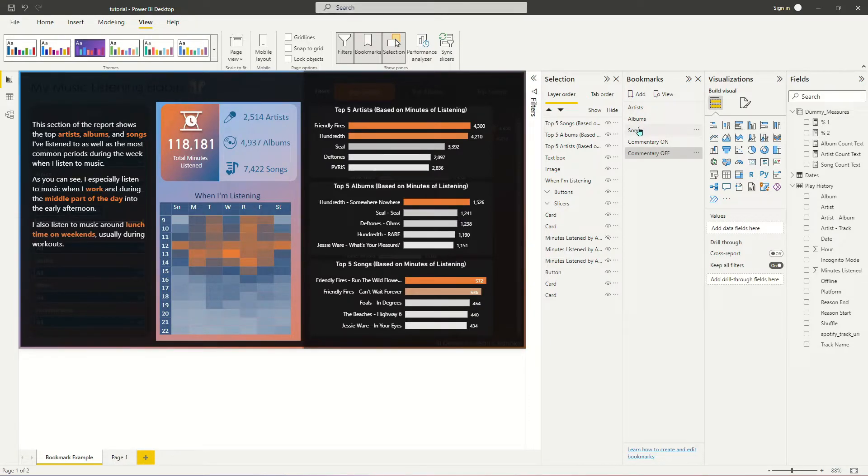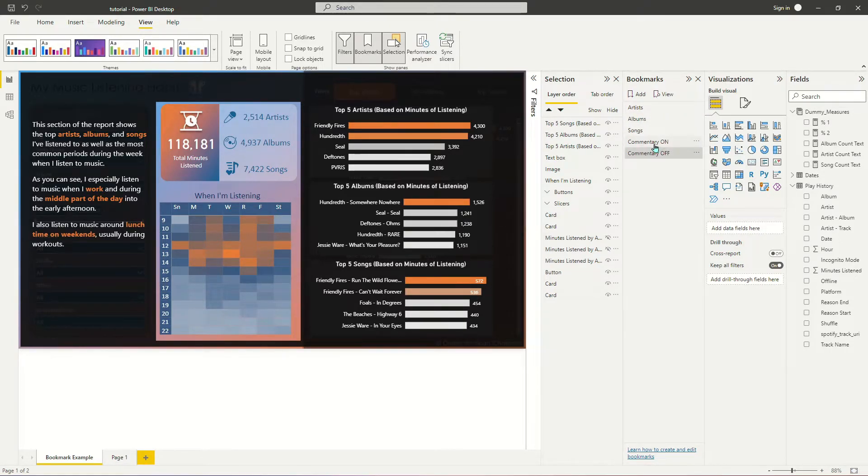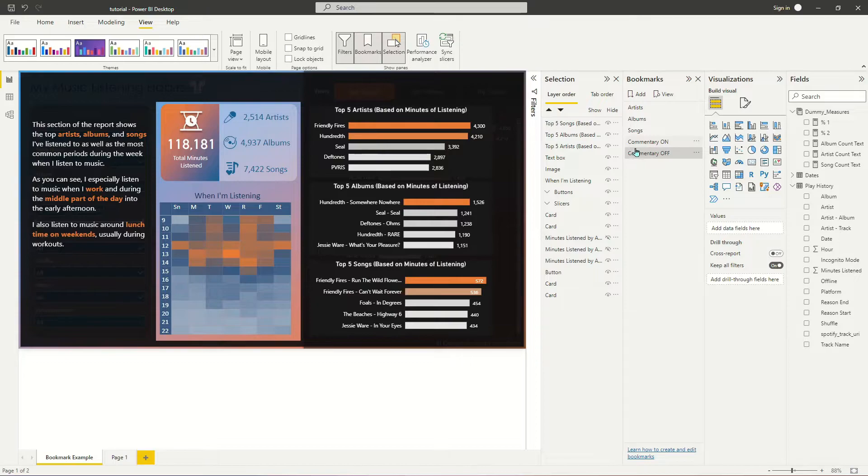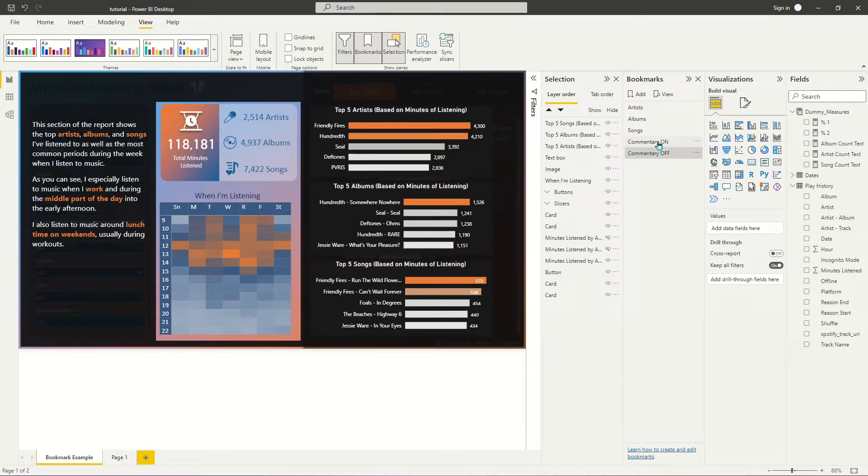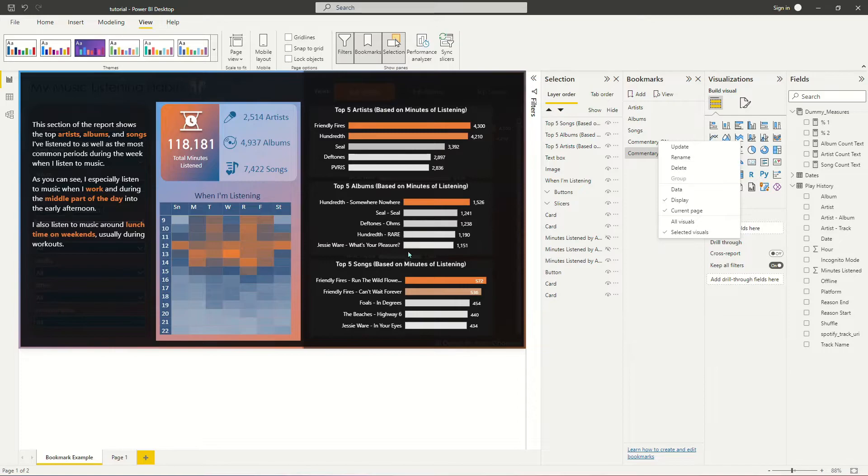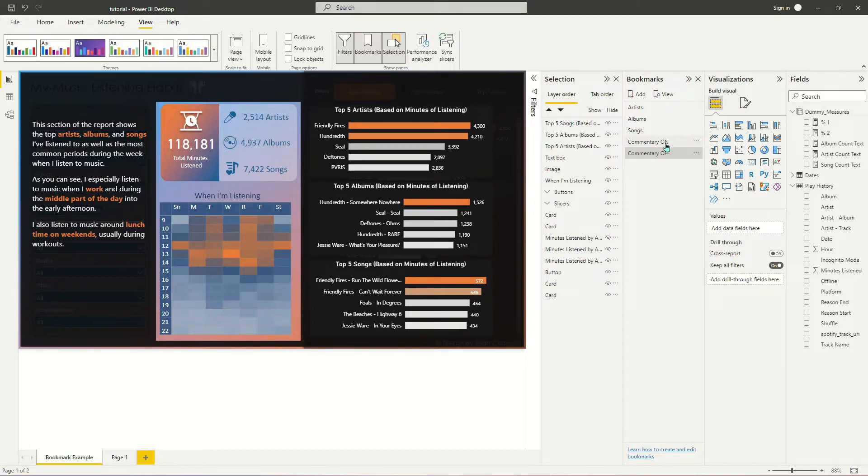And the reason that we're doing that is you can see that I've already got some other bookmarks on this page toggling back and forth between my top artists, albums, and songs bar charts. What I don't want to have happen is for this group of bookmarks to depend on this group of bookmarks and vice versa. I want to keep these two groups of bookmarks completely separate from each other. And so by turning on Selected Visuals, I'm going to set up these bookmarks so that the dark gray overlay, this text box, and these three bar charts are the only items that are being affected by these two bookmarks.